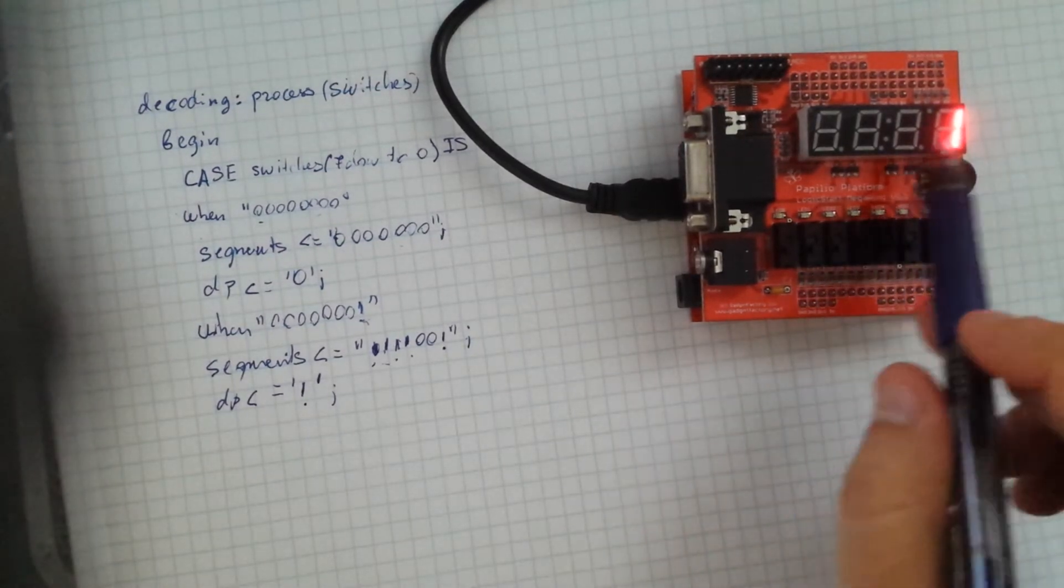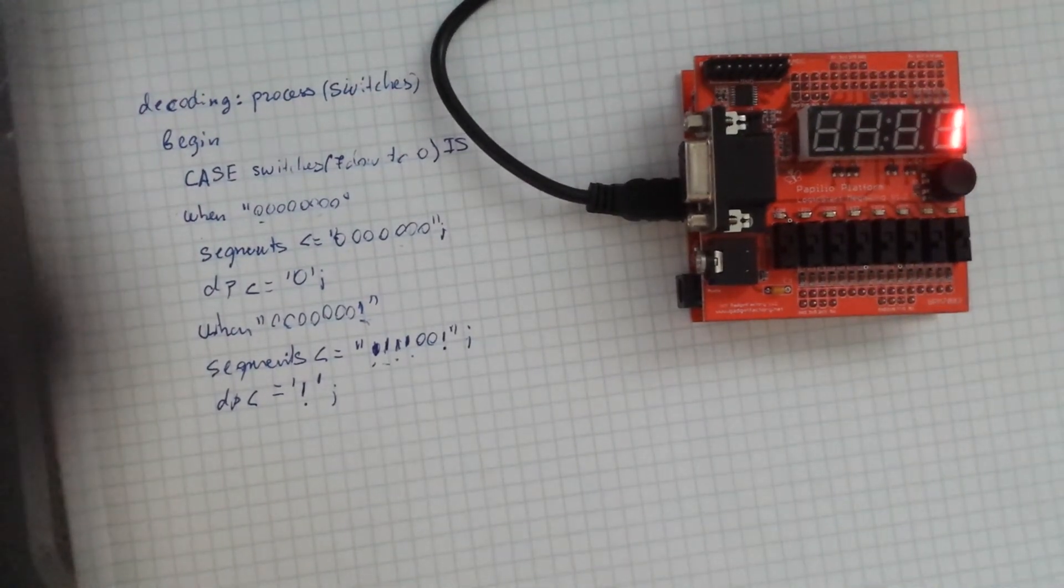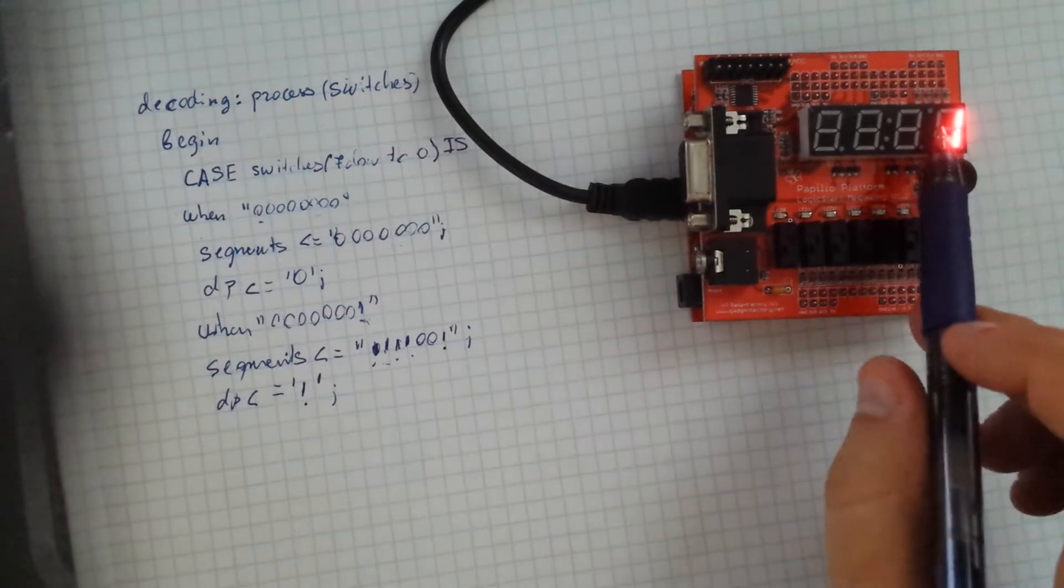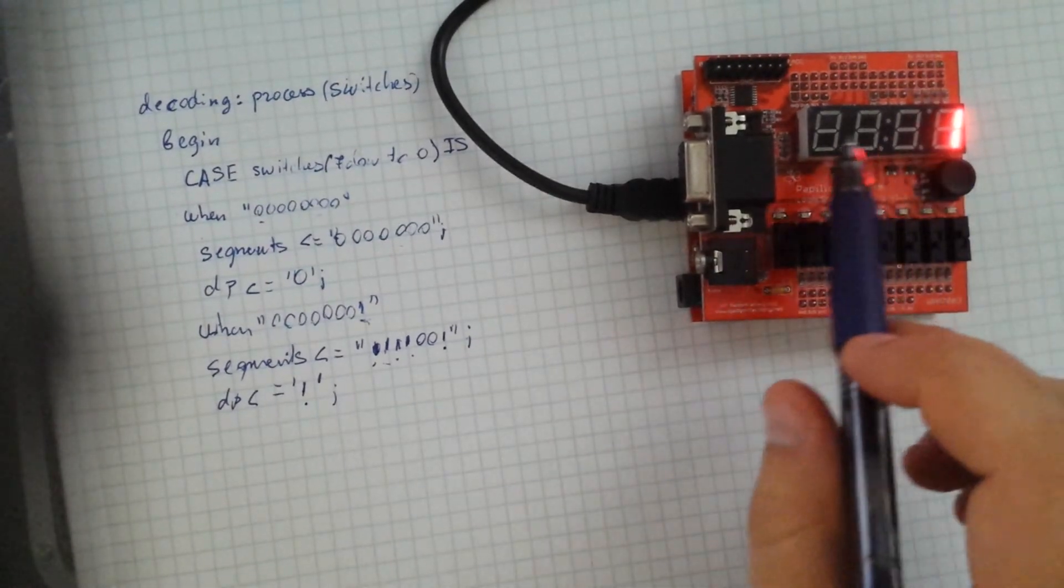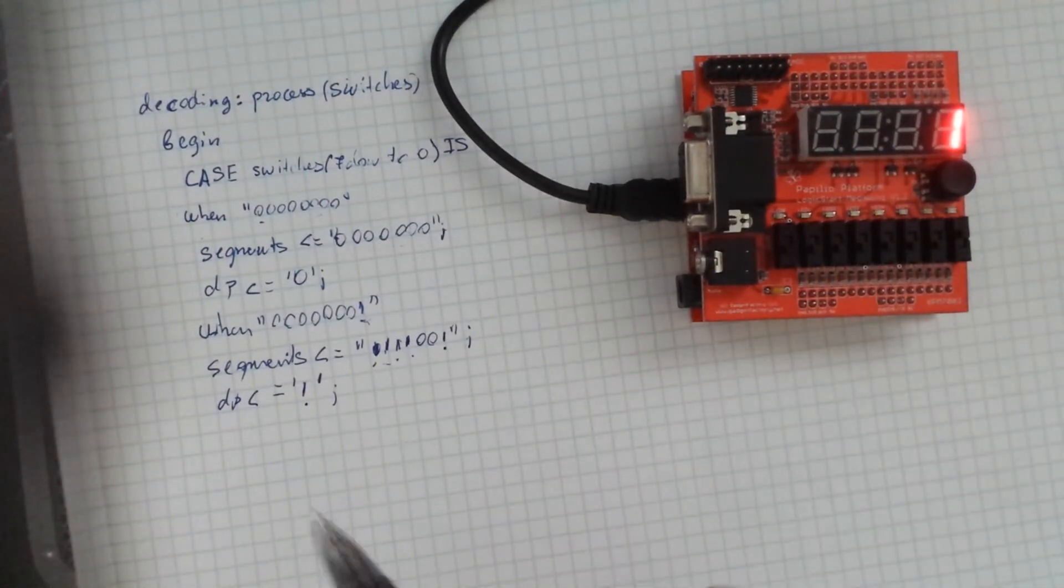And so far as you can see, I'm only using one digit. But I'm going to multiplex this in a later video and use all four, which I'll keep you updated.